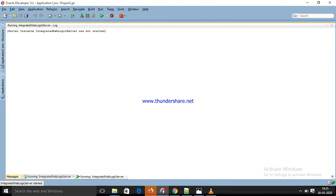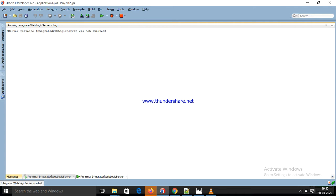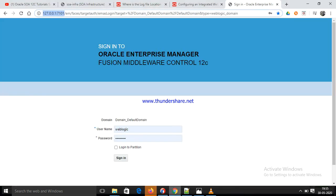Server was not started. Why? Because the server is already running. By clicking this button we are going to stop the integration server. Now I am going to check the server log.